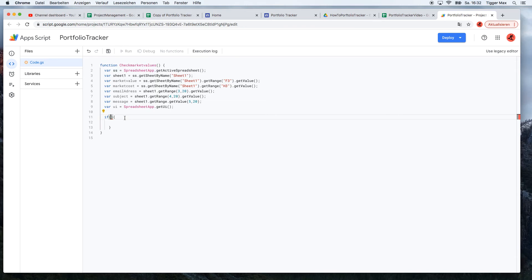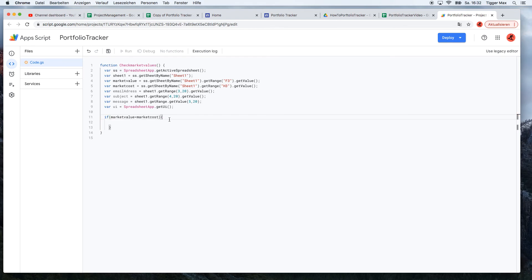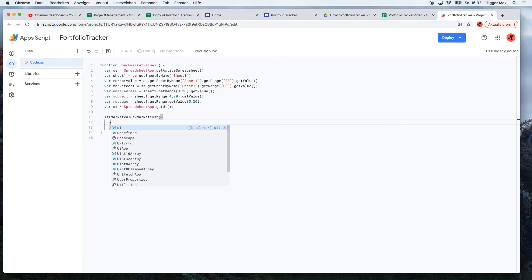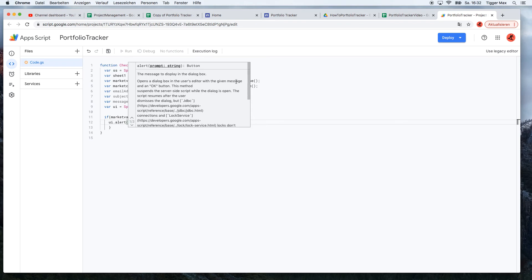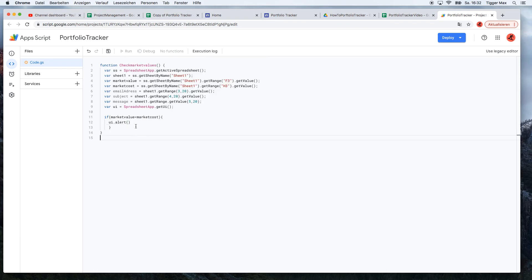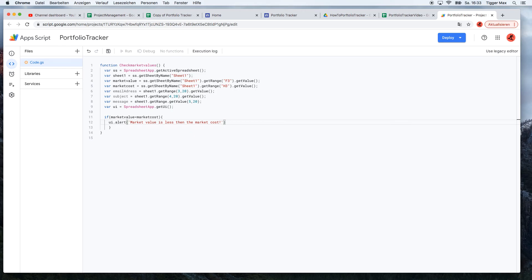So if the market value is lower than the market cost, we want to have a UI message - an alert message. Now we call it alert, and here we can write our alert message: "Market value is less than the market cost!"